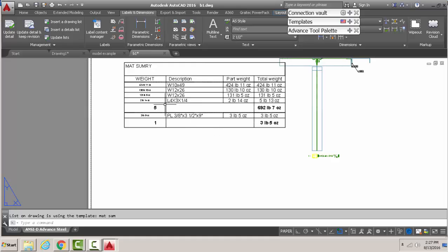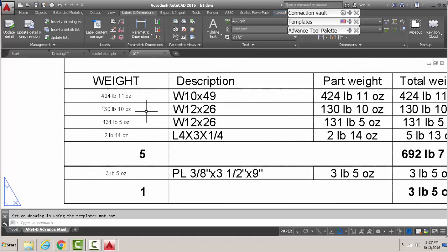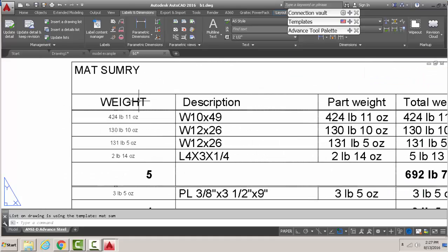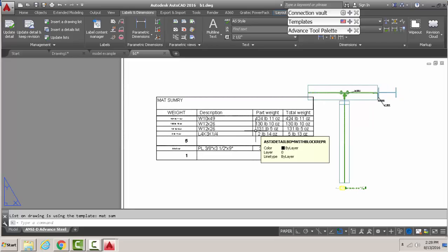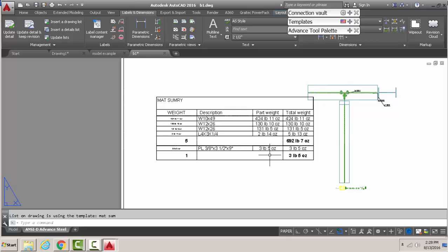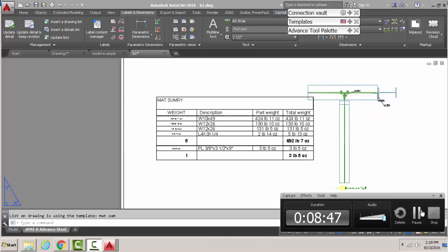And of course we have our weight and description. Now from that you can see how you can extrapolate this lesson into making any of those BOM templates on the drawing that you want to make. That being said, YouTube, we'll see you next time.